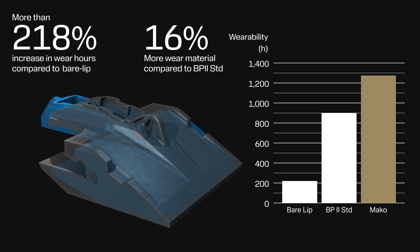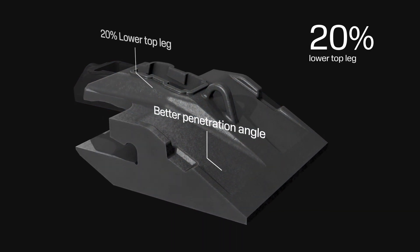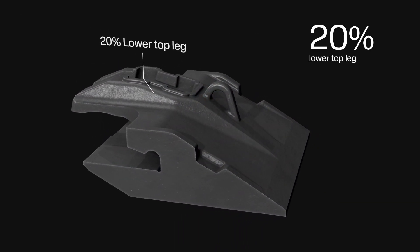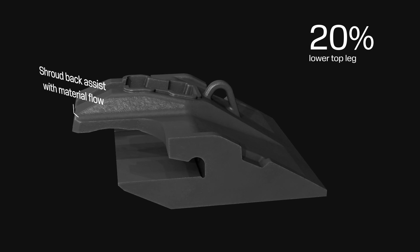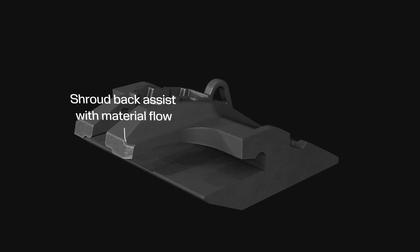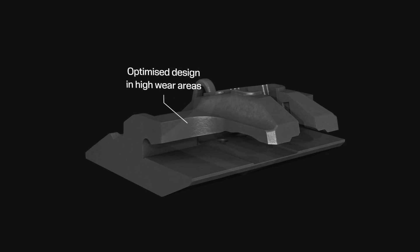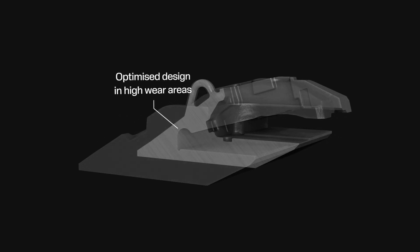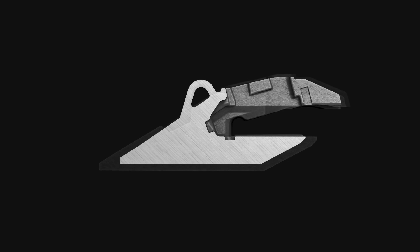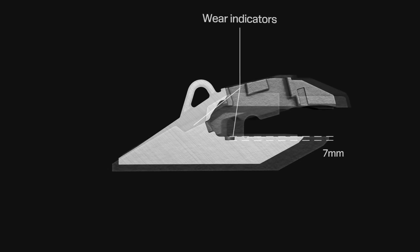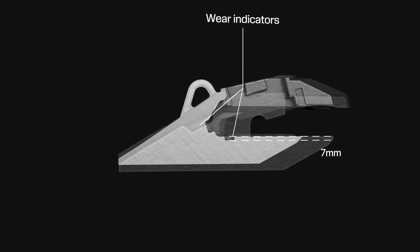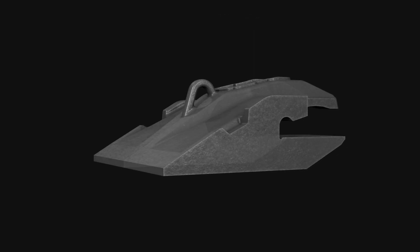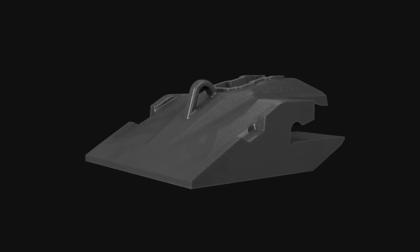And even 400% over a bare lip offering. With a better penetration angle and a 20% lower top leg, the improved design on the back of the shrouds help to assist with the material flow when dumping. The optimized shroud design leads to improvement in high wear areas and results in less throwaway material. The wear indicators located on top of the shroud and securely underneath it result in better visibility and ease of inspection on common wear patterns.